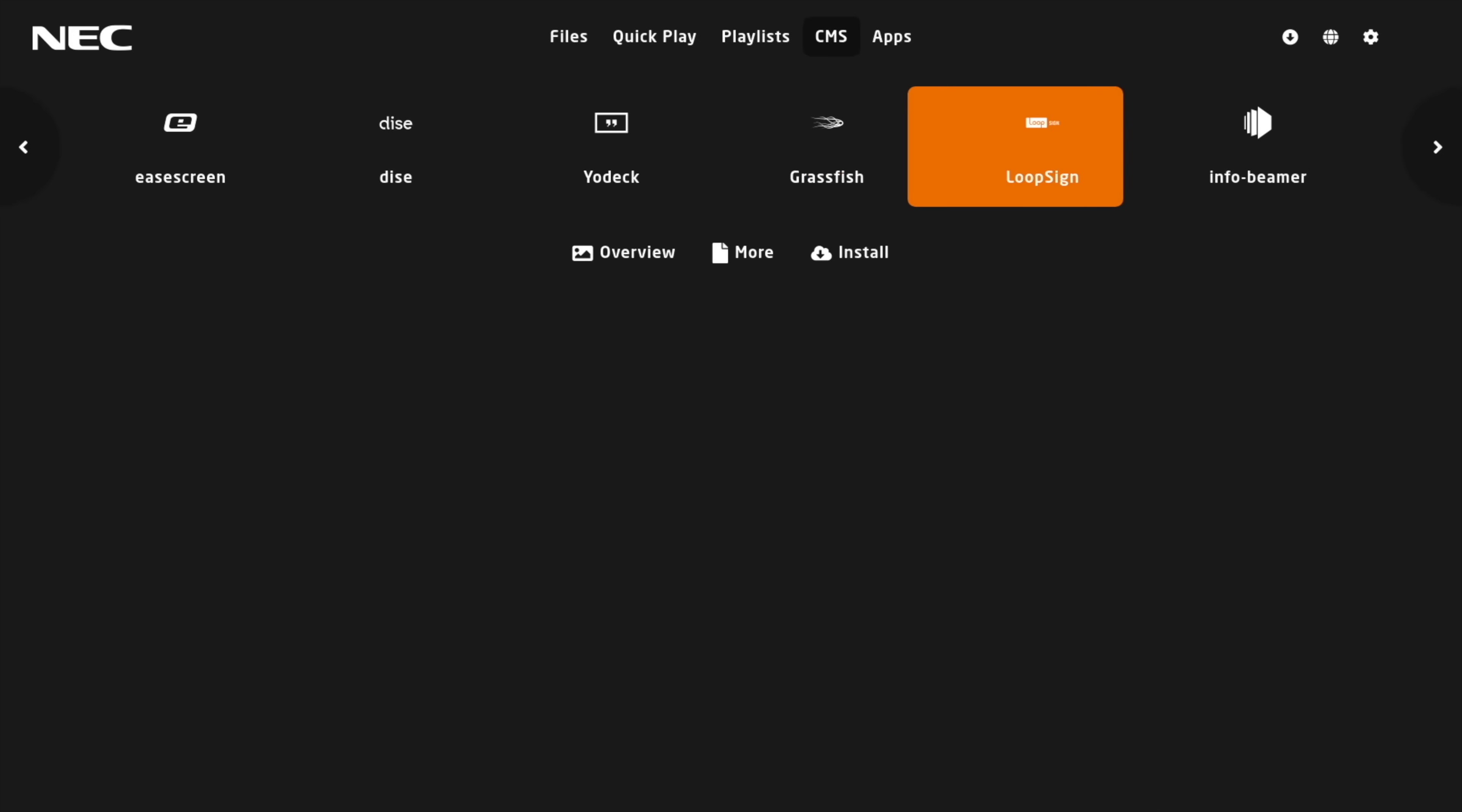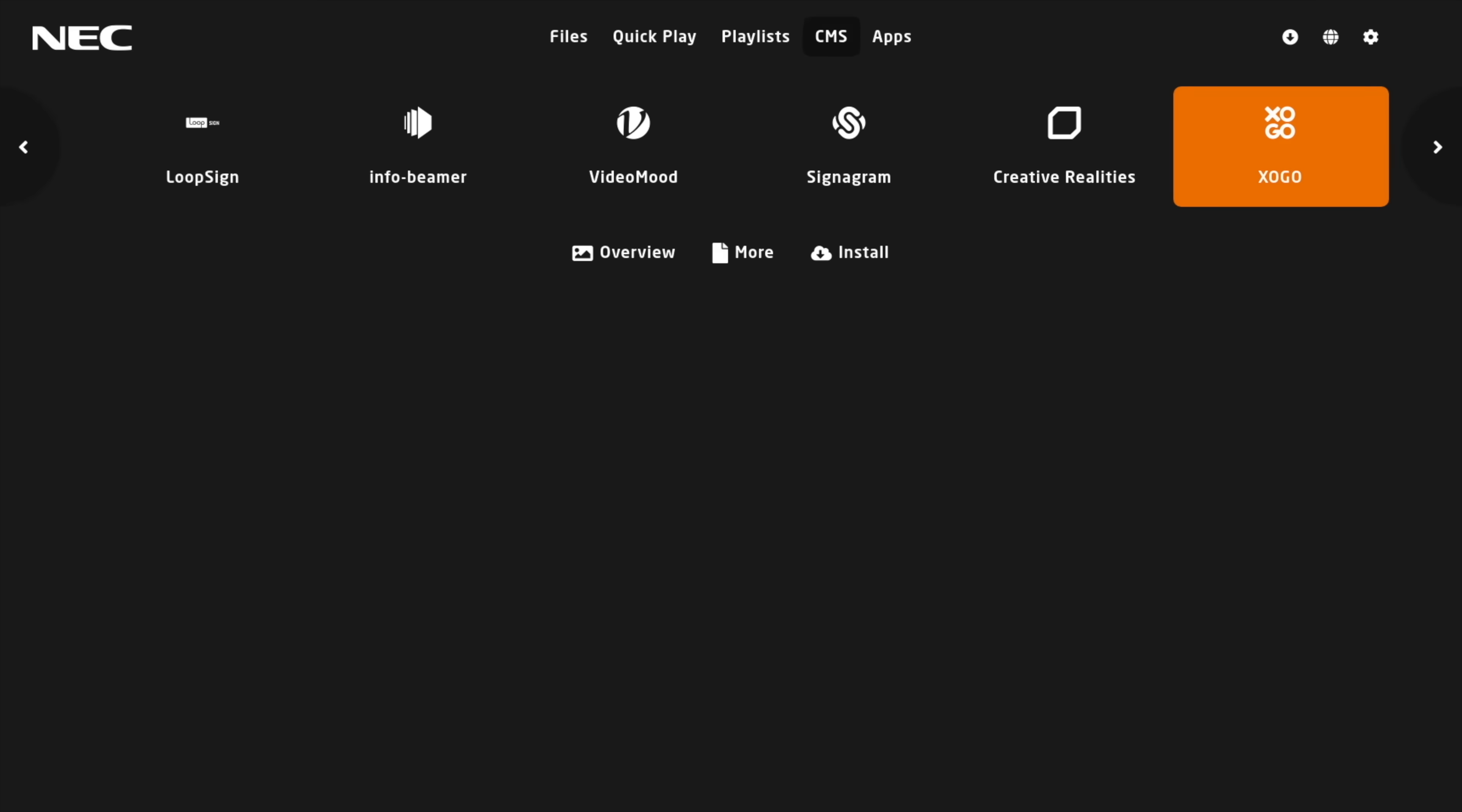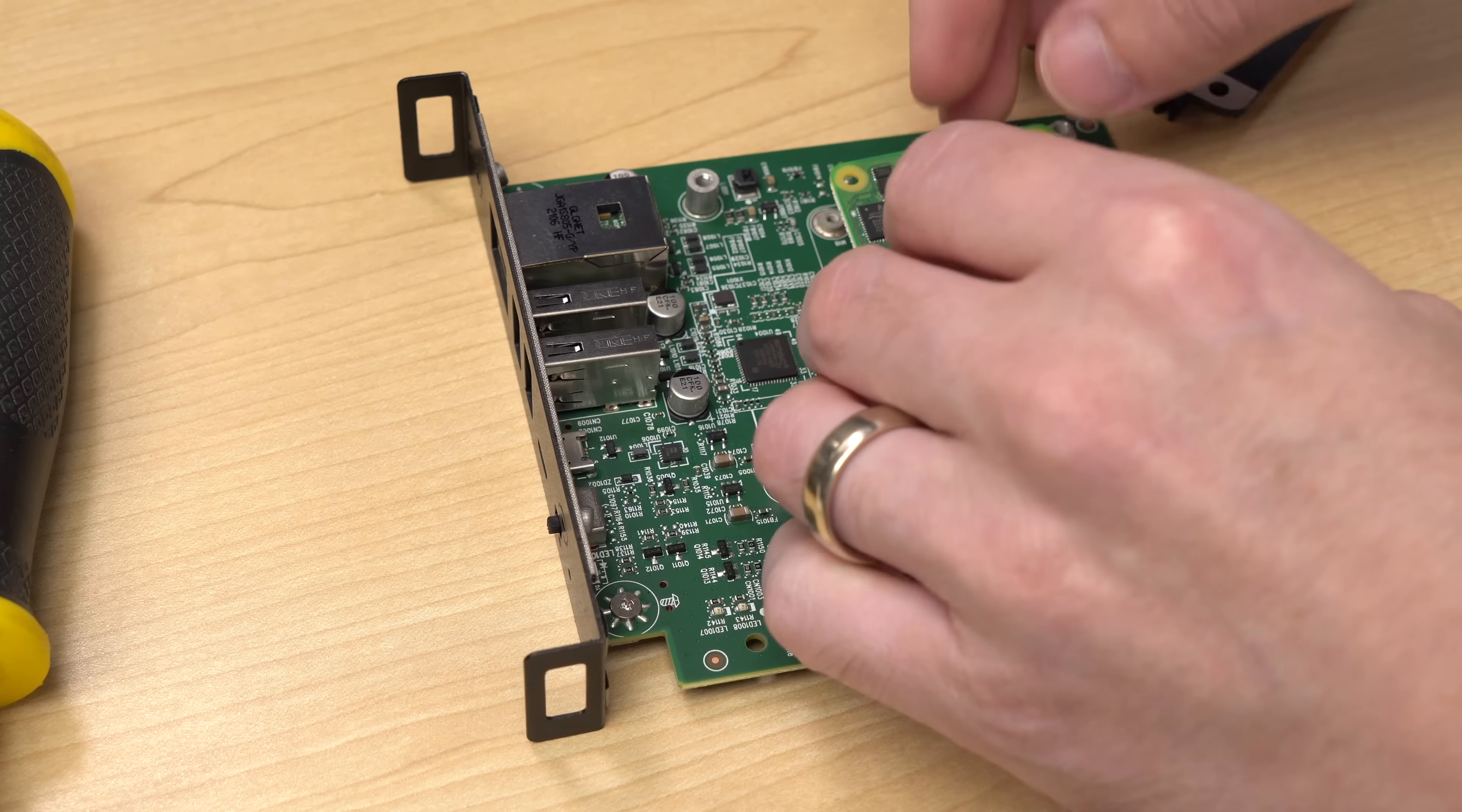But Media Player is just a lightweight way to get the display up and running. If you're running hundreds or thousands of these things in multiple locations, you'd probably spring for a cloud signage service like one of the many vendors listed in the apps section of Media Player. But like I said earlier, you can run anything on the Pi.